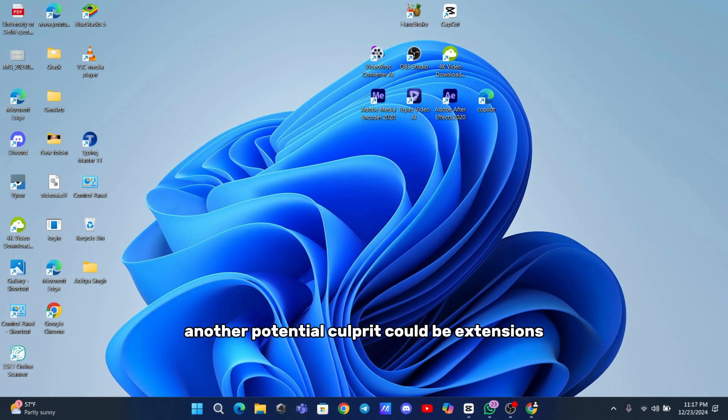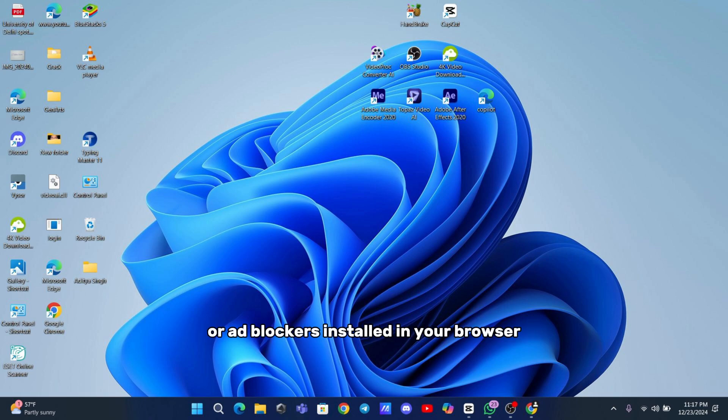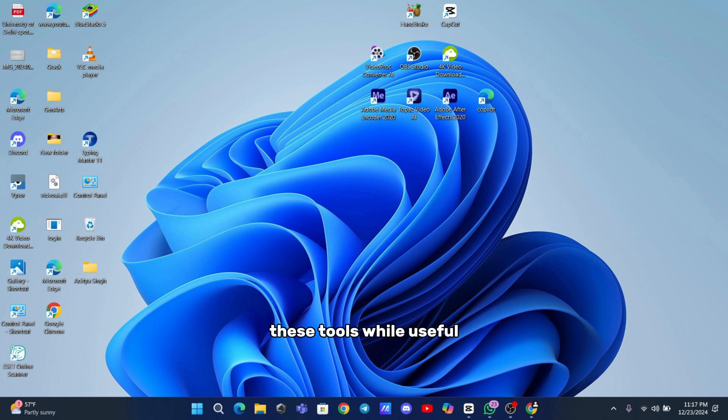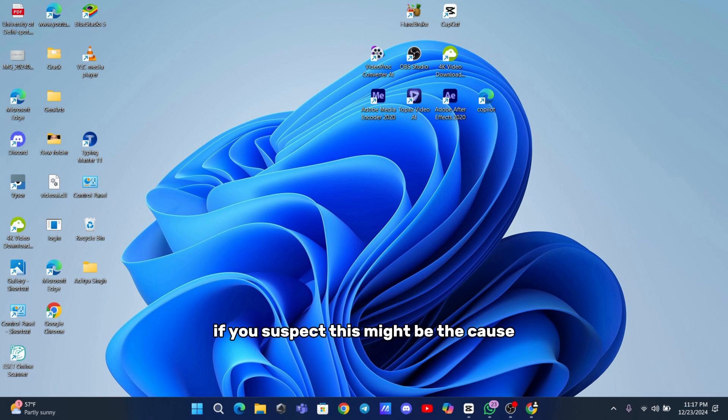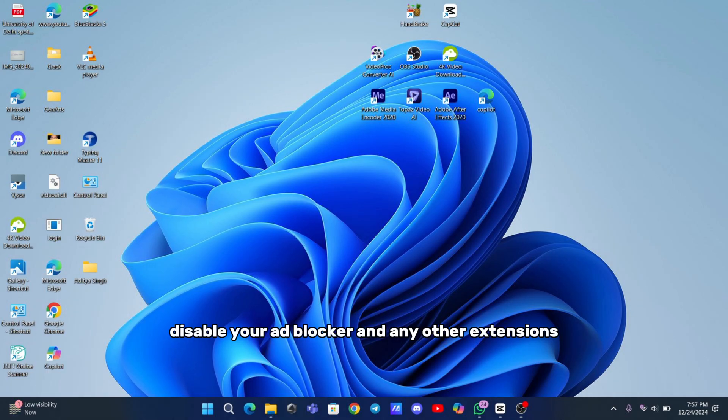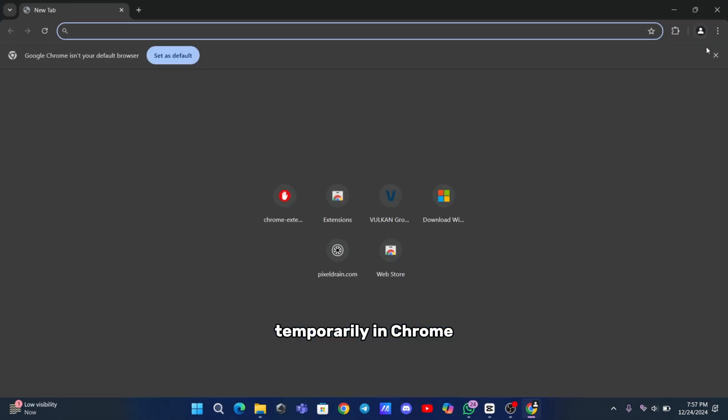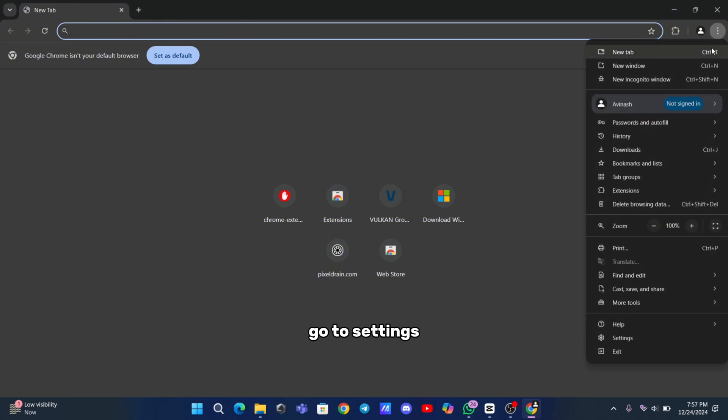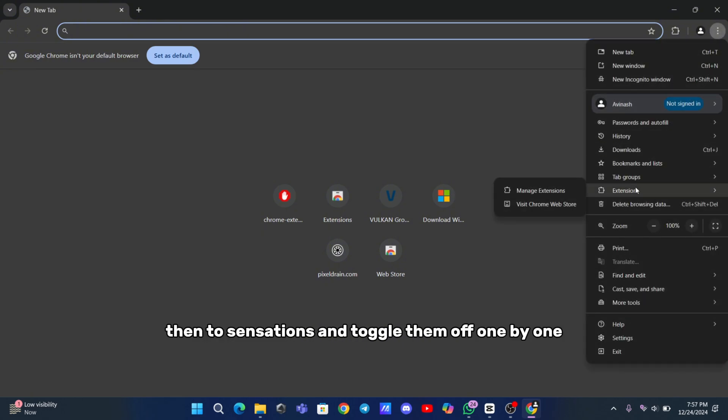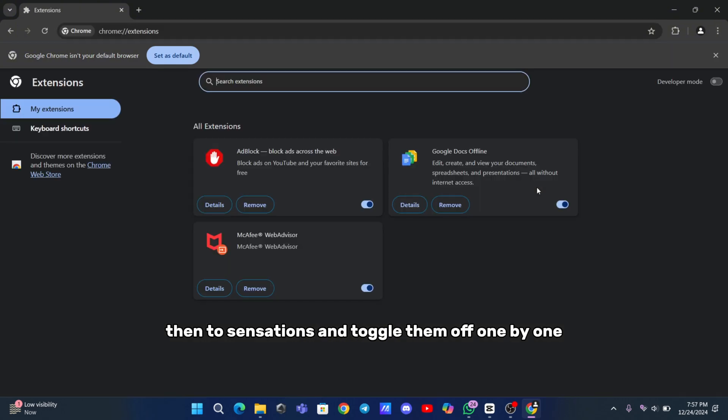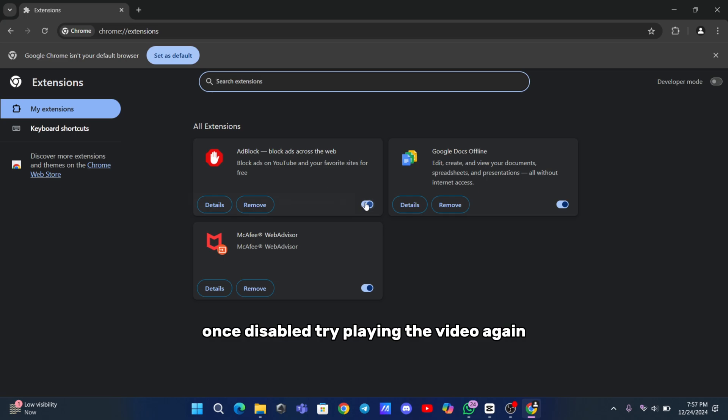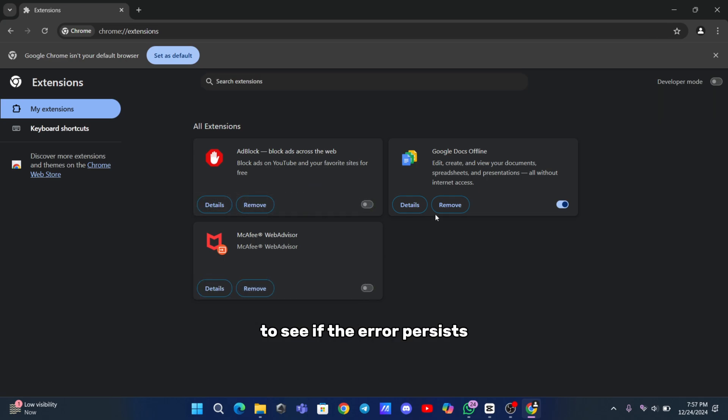Another potential culprit could be extensions or ad blockers installed in your browser. These tools, while useful, can sometimes interfere with video playback. If you suspect this might be the cause, disable your ad blocker and any other extensions temporarily. In Chrome, go to Settings, then to Extensions, and toggle them off one by one. Once disabled, try playing the video again to see if the error persists.